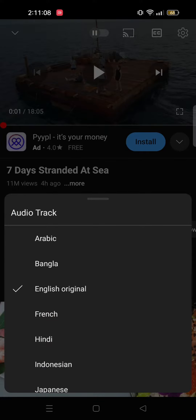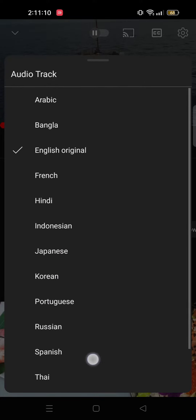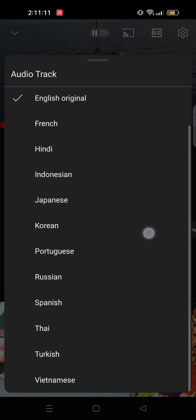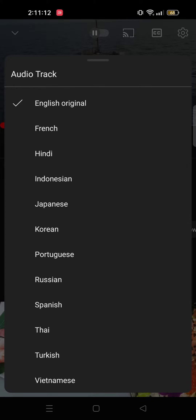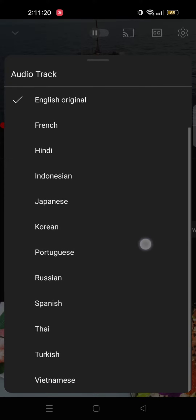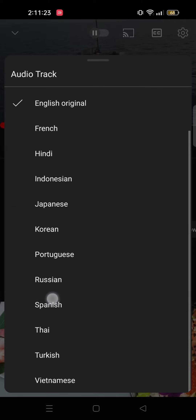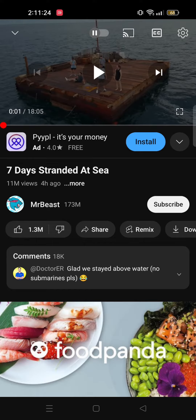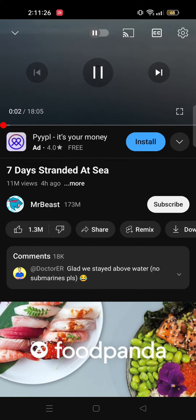As you can see there are many languages available, so just scroll through and select whatever language you want. To show you guys I will select Spanish. Now if I play the video the audio will be in Spanish.